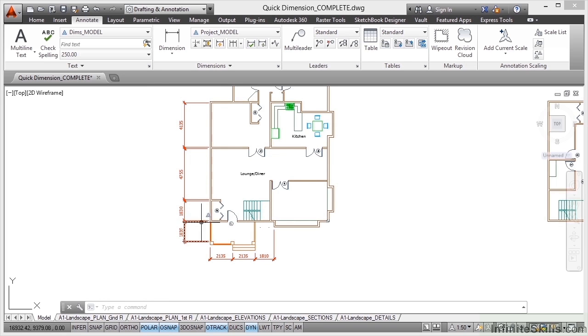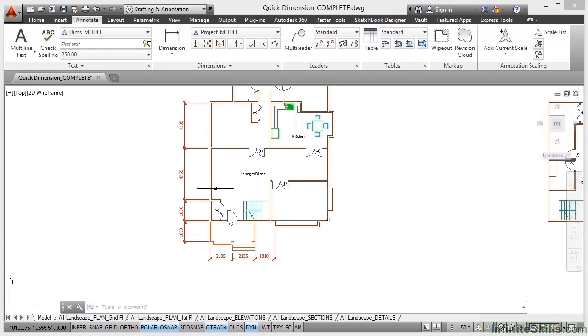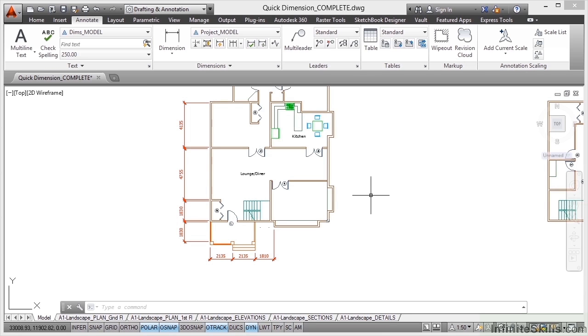Though it's food for thought that I dimensioned a lot of bits there that I didn't want, such as those internal wall dimensions and so on and so forth. You've got to be careful and you've got to be selective. Use things like Shift and click to deselect the things you don't want dimensioned when you're using QDIM or Quick Dimension.